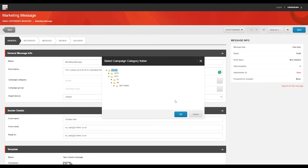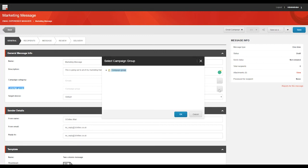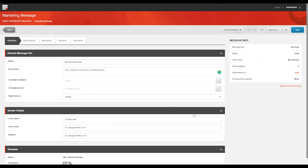To associate the email campaign with an actual Sitecore campaign, in the Campaign Group field, you will click the Browse button, and in the Select Campaign Group dialog box that appears, navigate to the relevant campaign and click OK. We'll cover campaigns in a future video, so if you're not quite sure how they work yet, don't worry. You can just leave it blank for now. There's no Sitecore campaign associated with your email campaign by default.